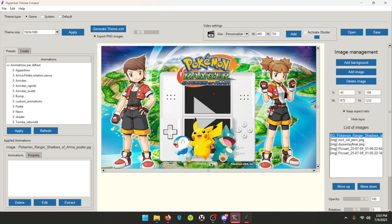We've kind of gone over most of it. A couple of other things — everything I've been showing you has been for the game view. If you want to switch to system view and change the entire system or collection theme, you can go to System. For now we're going to stay on Game because I'm working on custom game themes, and I'll show you them in action soon.